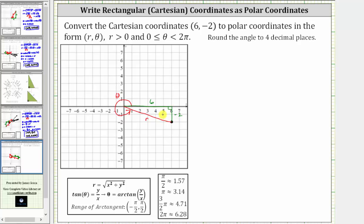Using the reference triangle and the Pythagorean theorem, r is equal to the square root of the quantity x squared plus y squared. Remember, r can be positive or negative, but we are told to use a positive value for r. Then using the reference triangle, notice tangent theta is equal to the ratio of the opposite side to the adjacent side, and therefore tangent theta is equal to y divided by x.